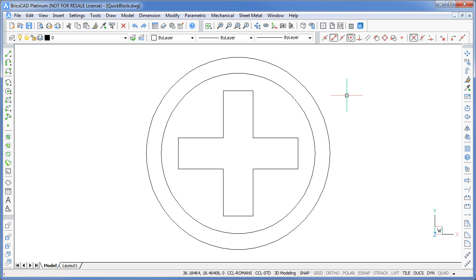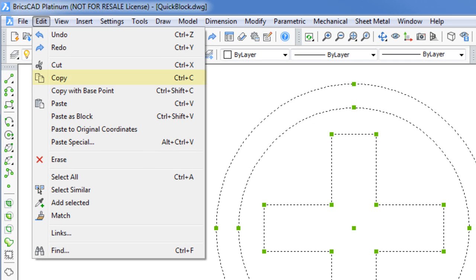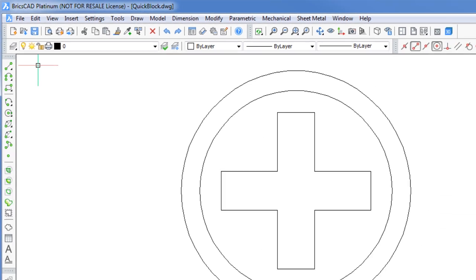Here on the screen you can see that I've created a few simple objects to work with. So let's use them to create a block. First, select the objects you want to use. Then from the Edit menu, pick the Copy option. This will copy the objects to the clipboard using the Copy Clip command.